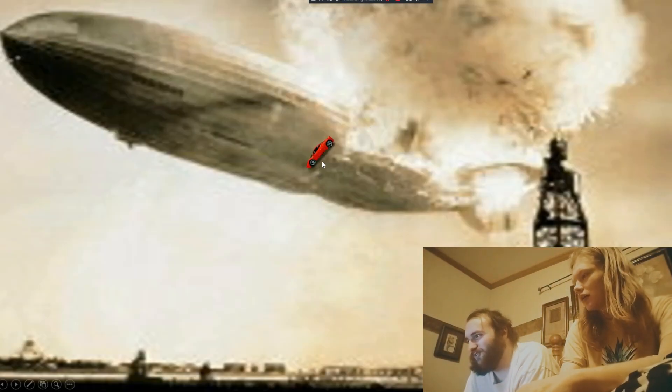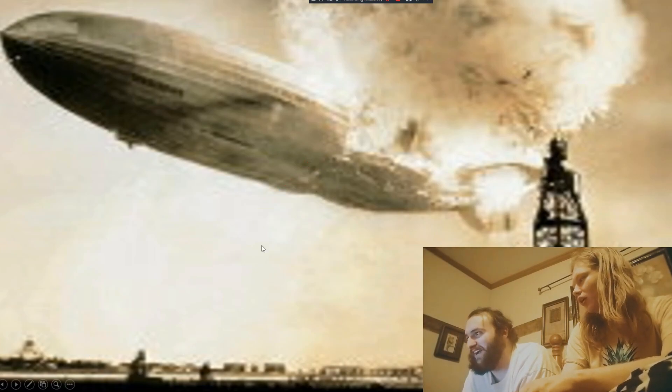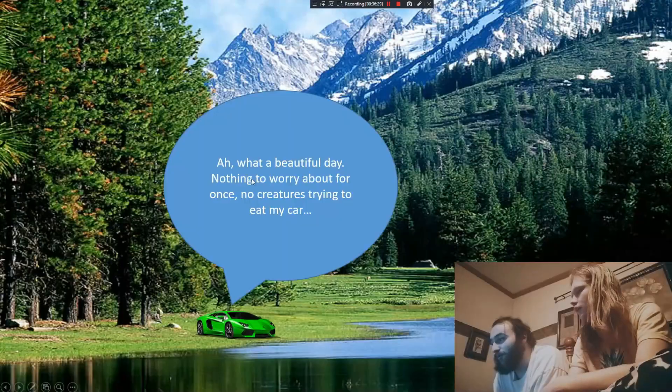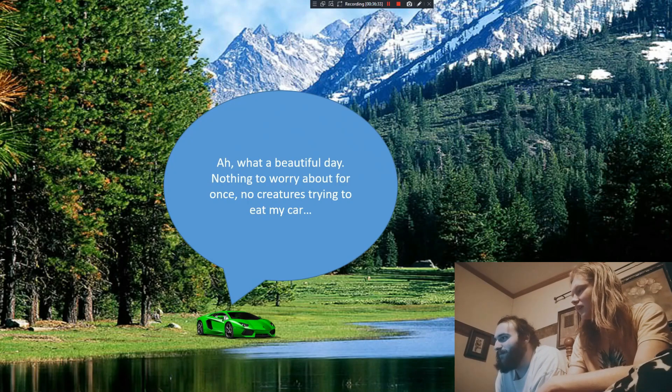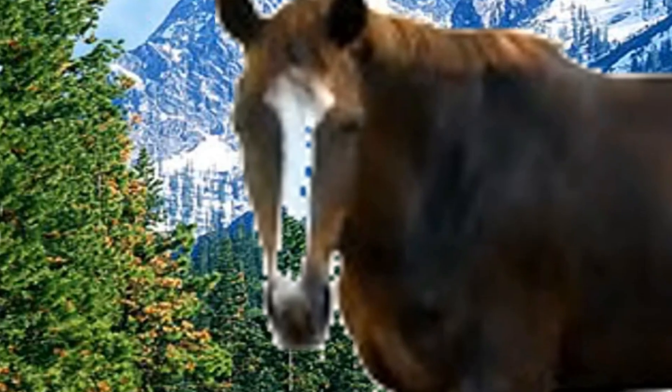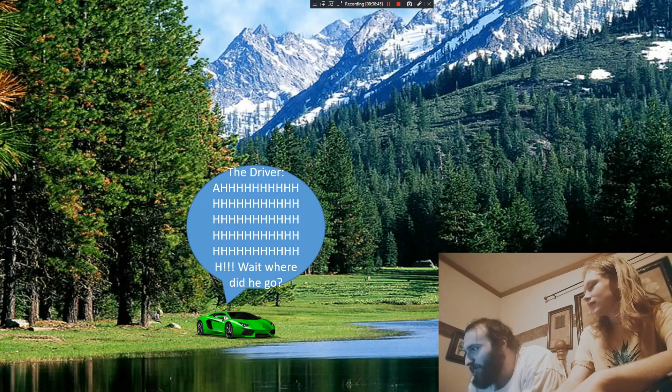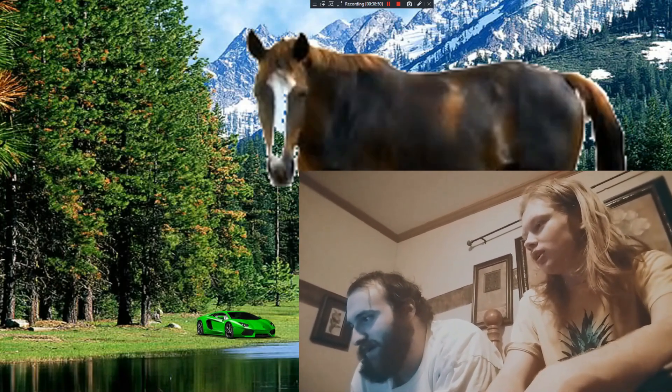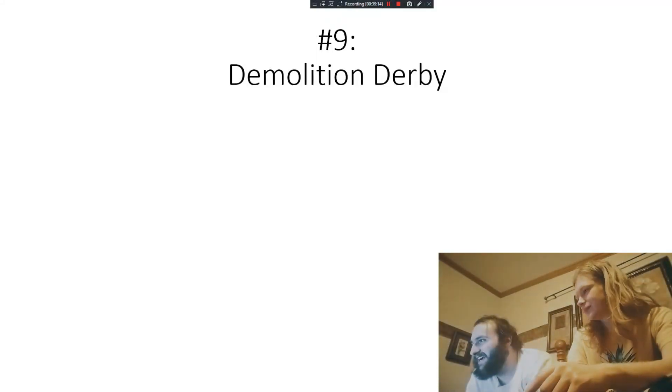And he just — where we dropping, boys? Fortnite reference. The giant horse thingamajig — this is a nice image. What a beautiful day; nothing to worry about for once, no creatures trying to eat my car. Oh, he shrunk. Oh my God, it's Jose! What happened to the horse? I remember what happened here was that I wanted to make a transparent image of a horse. I couldn't find one, so I took an image of a horse with a white background, removed all the white from the image, and this is what the result was. The horse descended. Wait, where'd he go? I'm just gonna pretend he trampled the car. Horse jumpscare. He ate the car, I guess.